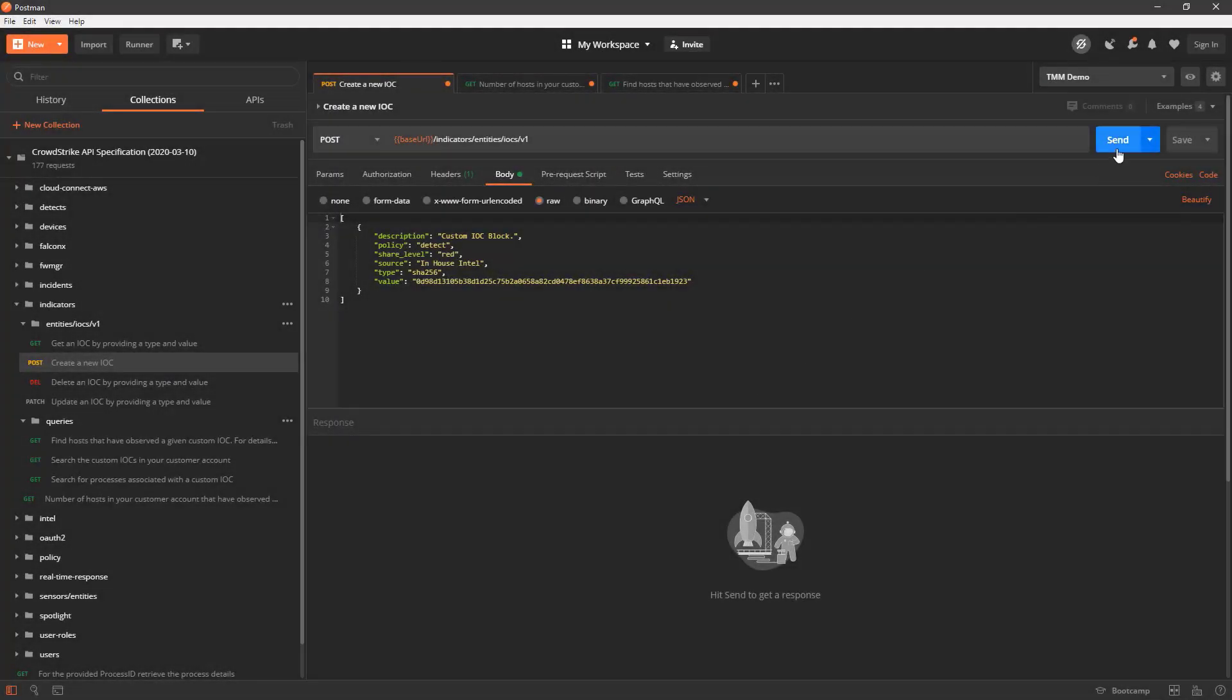Beyond the IOCs provided by CrowdStrike, customers can manage their own IOCs from the Falcon API.